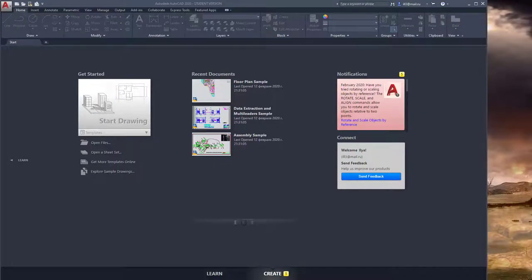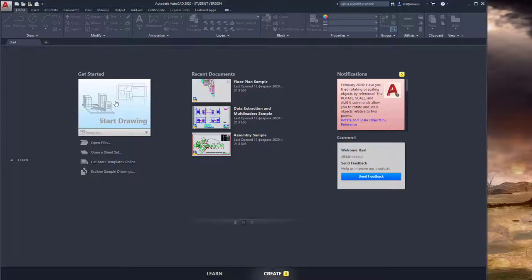Today we will start our first lesson of 3D modeling in Autodesk AutoCAD 2020. First of all, start the application and create a new drawing by pressing the icon 'Start Drawing'.